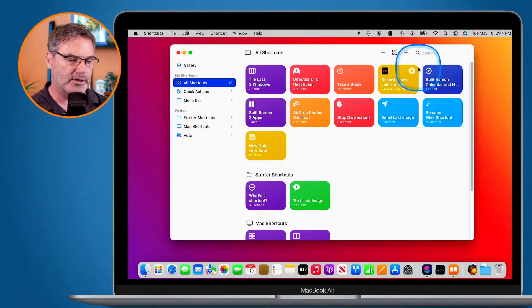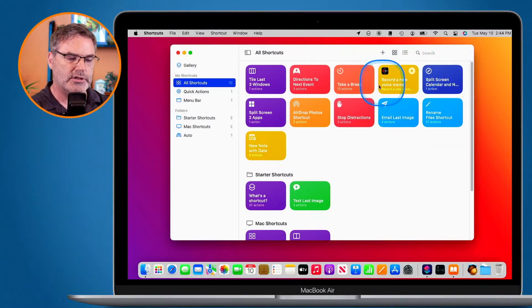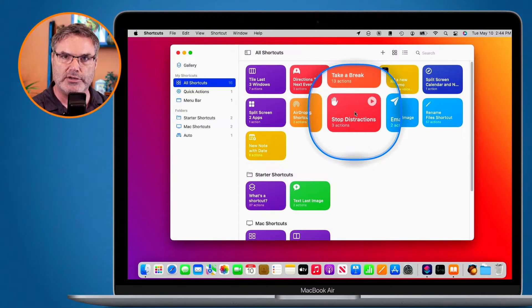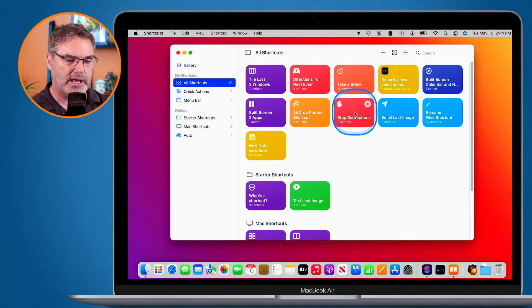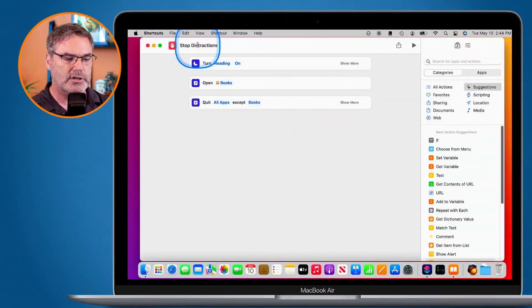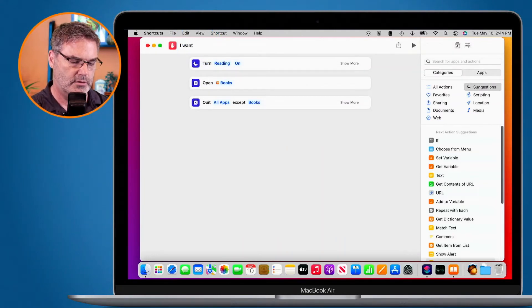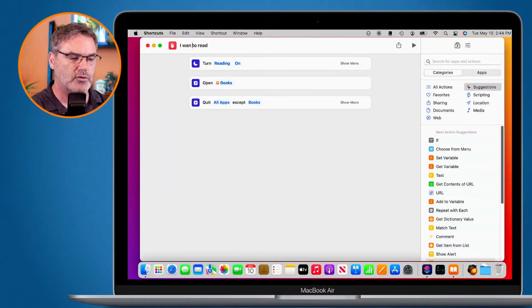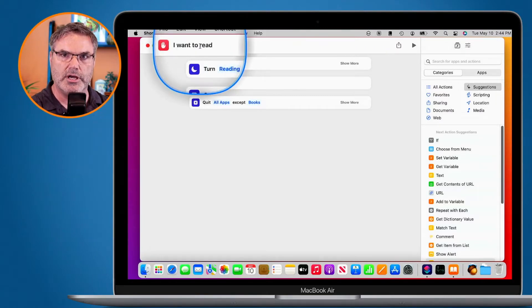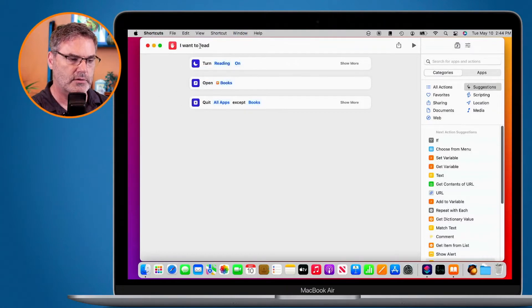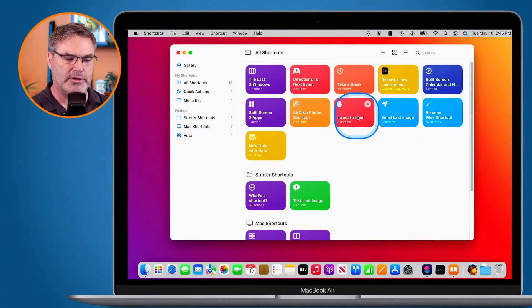I want to change the name to "I want to read". All I have to do is double click on it, then go up to the top left corner and type in "I want to read". Make sure that you hit the return key — if you don't hit the return key, it's not going to save your new name. So I hit the return key, and when I close this, we can see "I want to read".